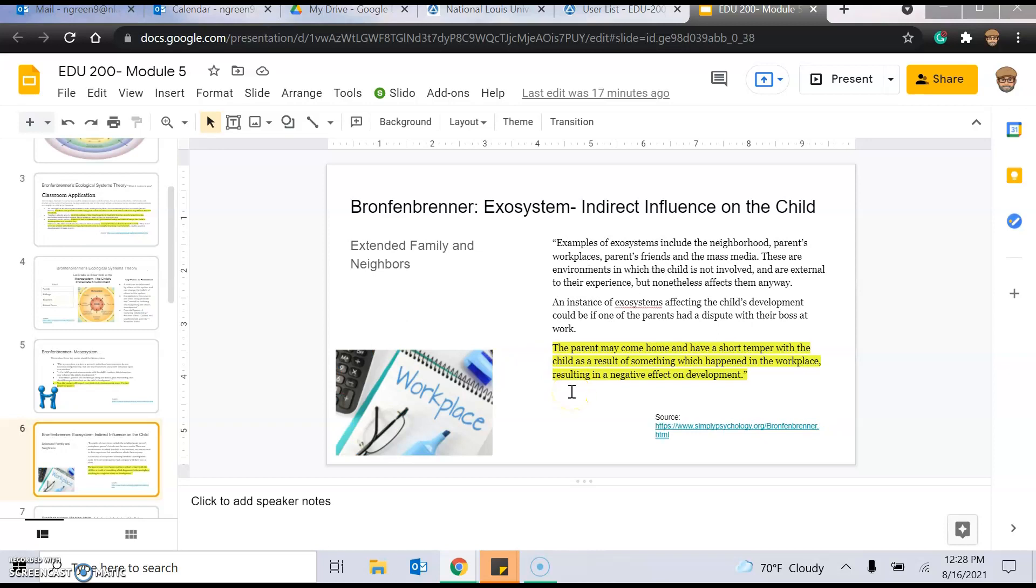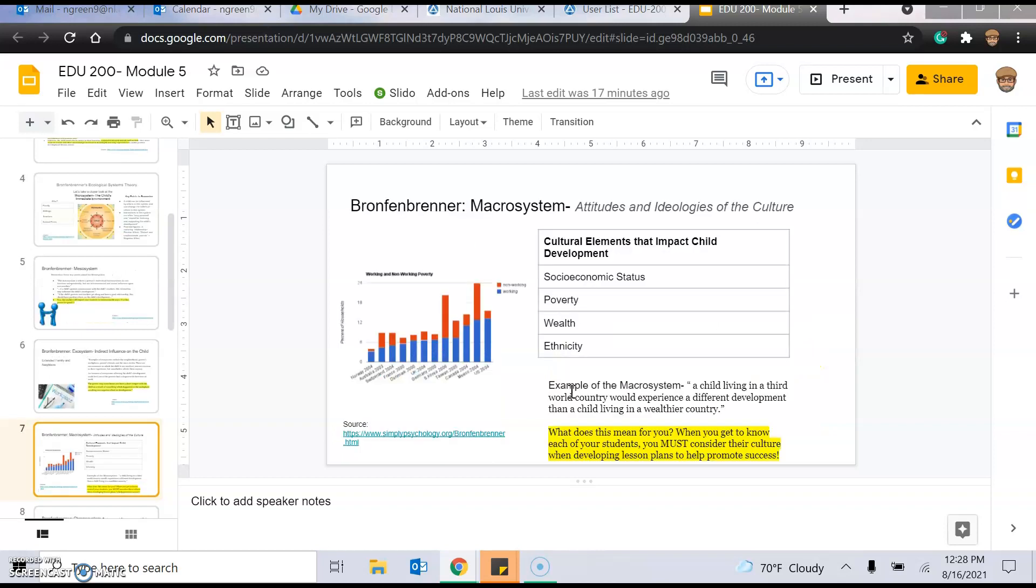And the exosystem, which is indirect influence on the child. So, these are your extended family neighbors, your parents' workplace. Let's say this could have an impact on the child, but the parent may come home and have a short temper with the child as a result of something that happened in the workplace, resulting in negative effect on development. So, just, there's nothing you can do about that as the teacher, but just so you know, these are possibilities of how all these things are connected.